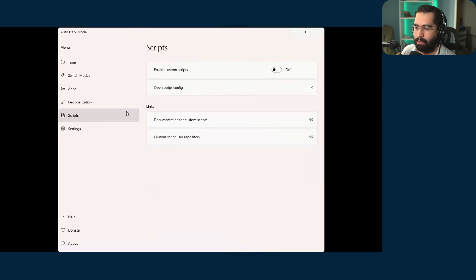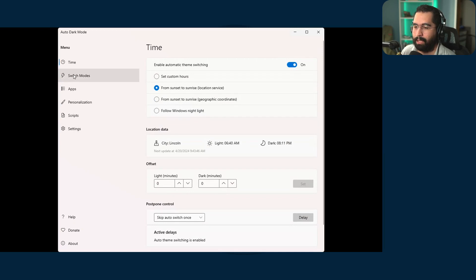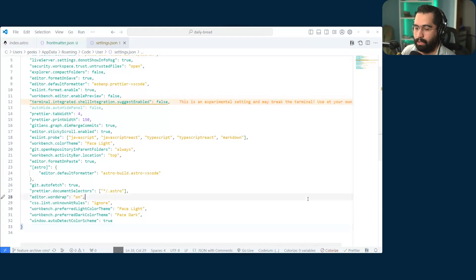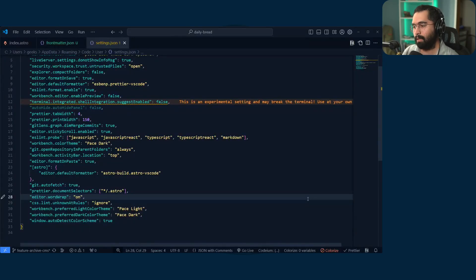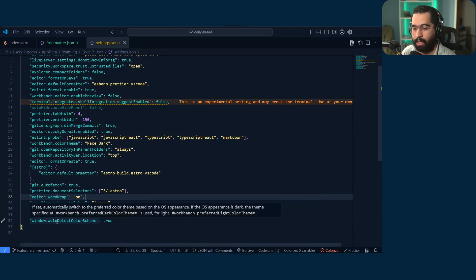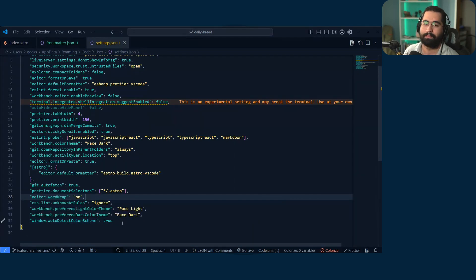You could even write some custom script if you like, but that is what I do in tandem. And all we got to do is alt shift D and bam. So if you do not have this window.auto detect color scheme, it's not going to work.